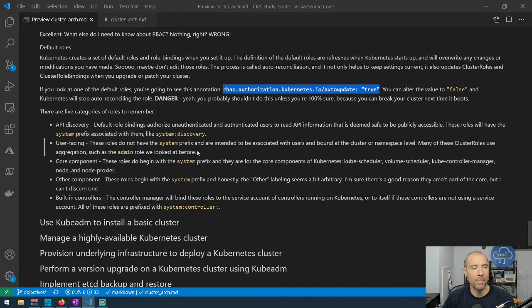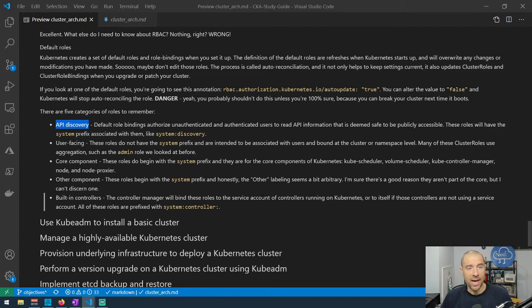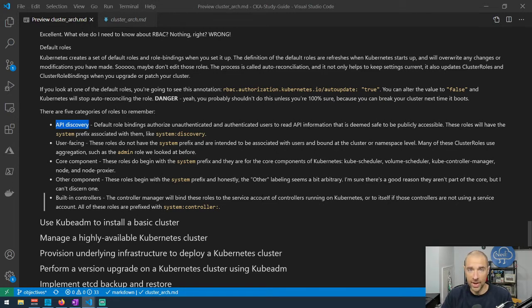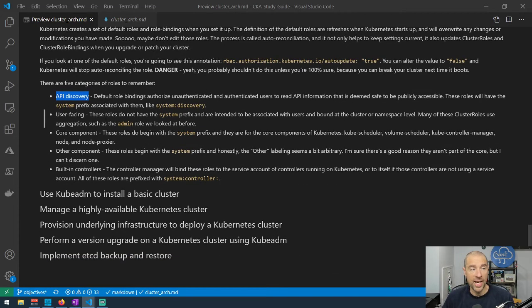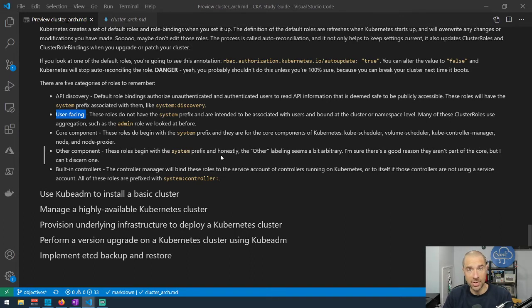There are five categories of default roles to keep in mind. API discovery roles are default bindings for public accessibility — the basic-user cluster role is in there for both unauthenticated and authenticated users, allowing some discovery on the system. These use the system prefix. User-facing roles like the admin role don't have the system prefix and are meant to be associated with users, groups, and possibly service accounts.